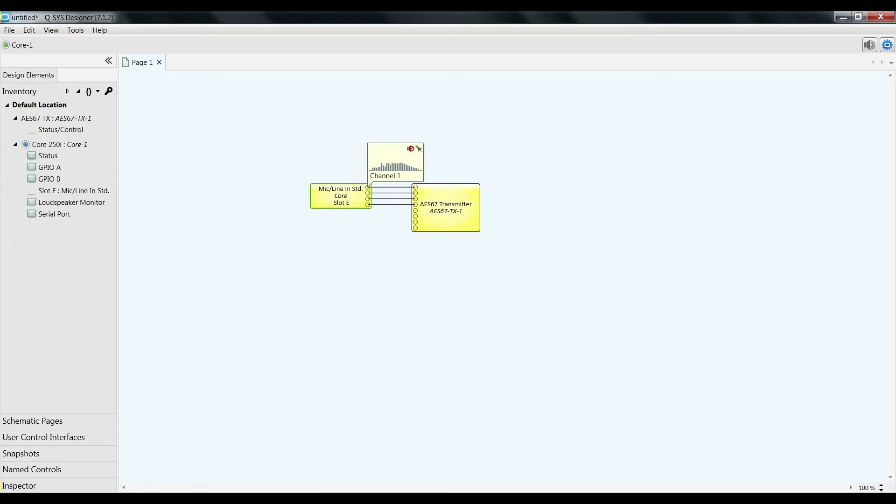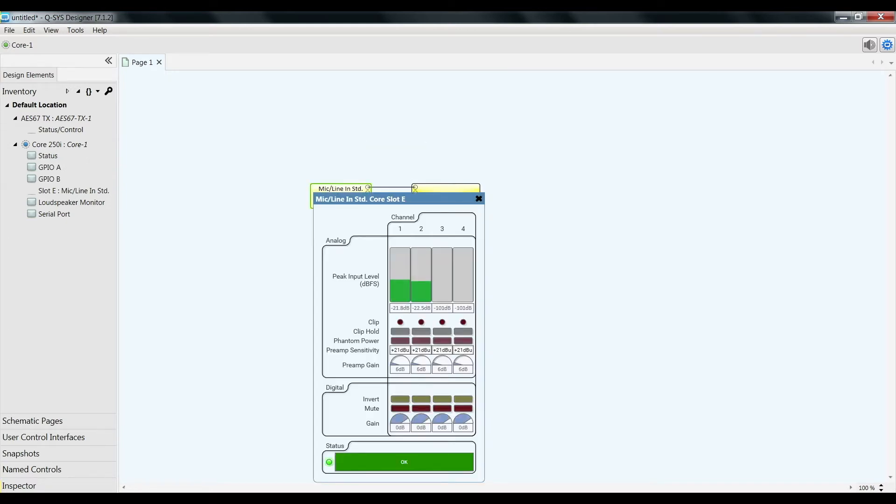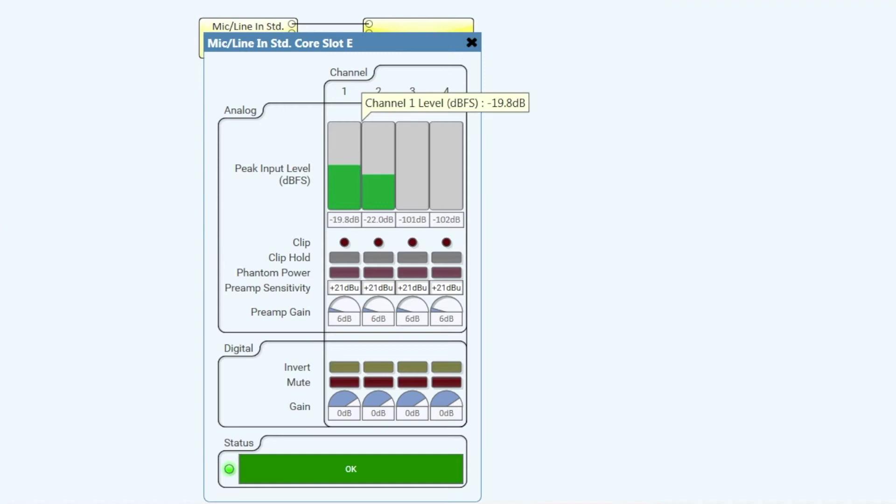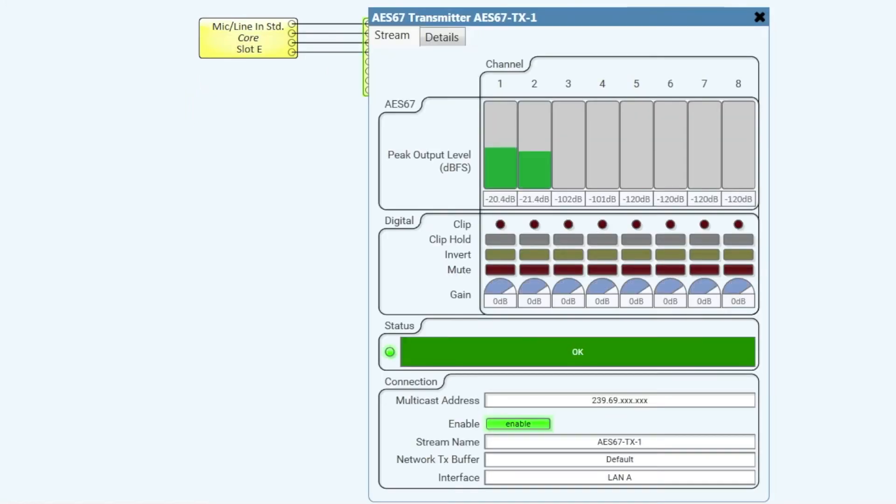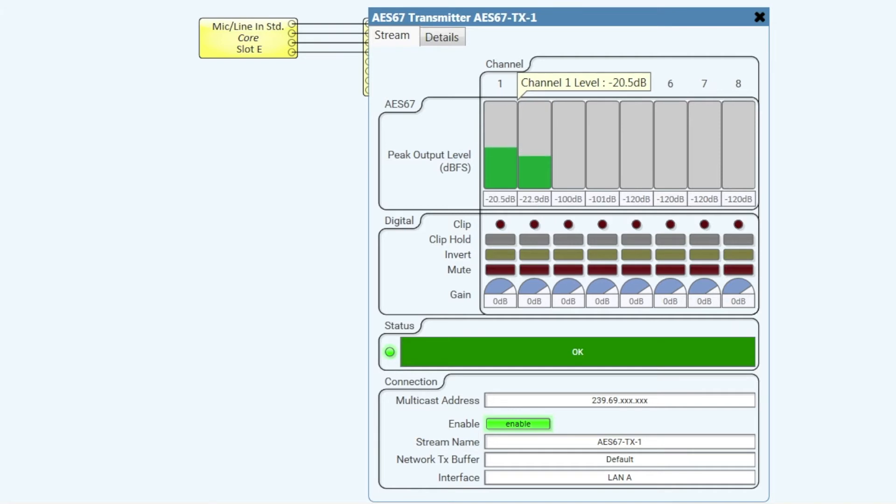So we can see here that we have my analog stereo input coming into the Q-SYS Core. And that's connected to the AES67 transmitter. So I have my audio going out on AES67 here.